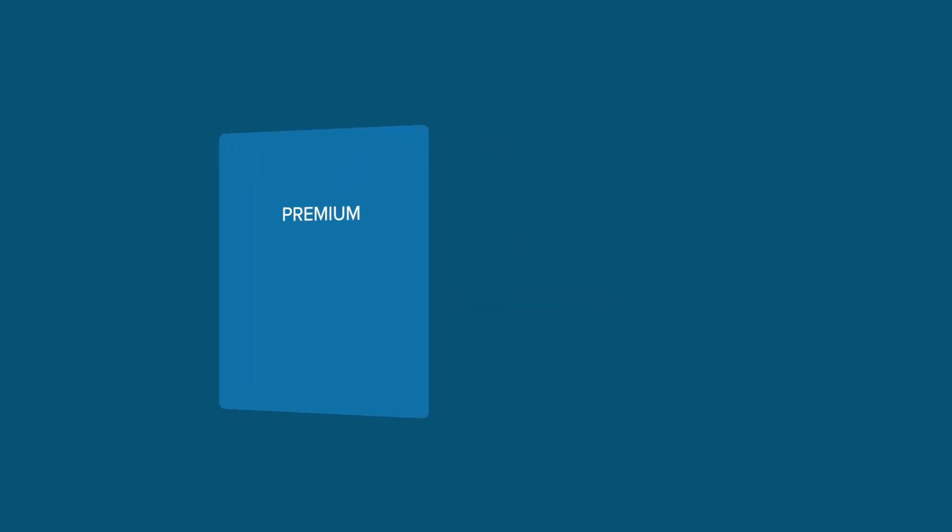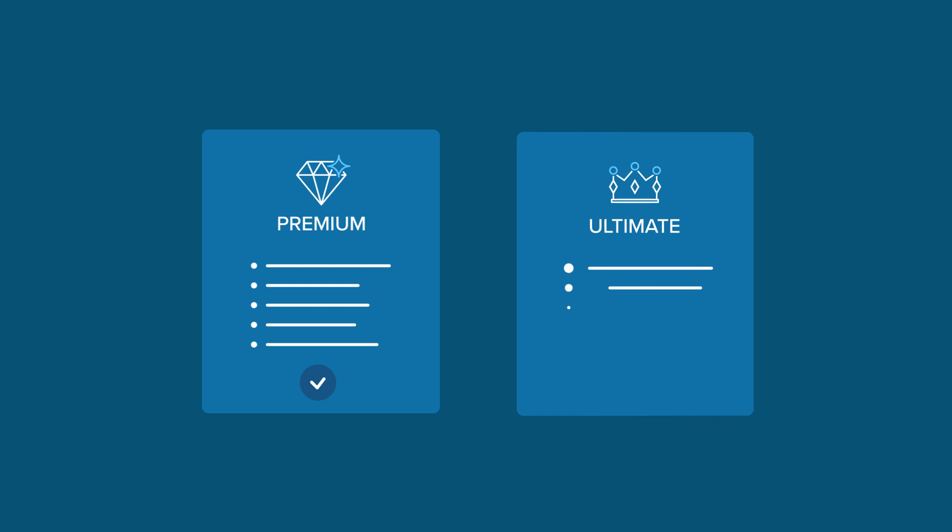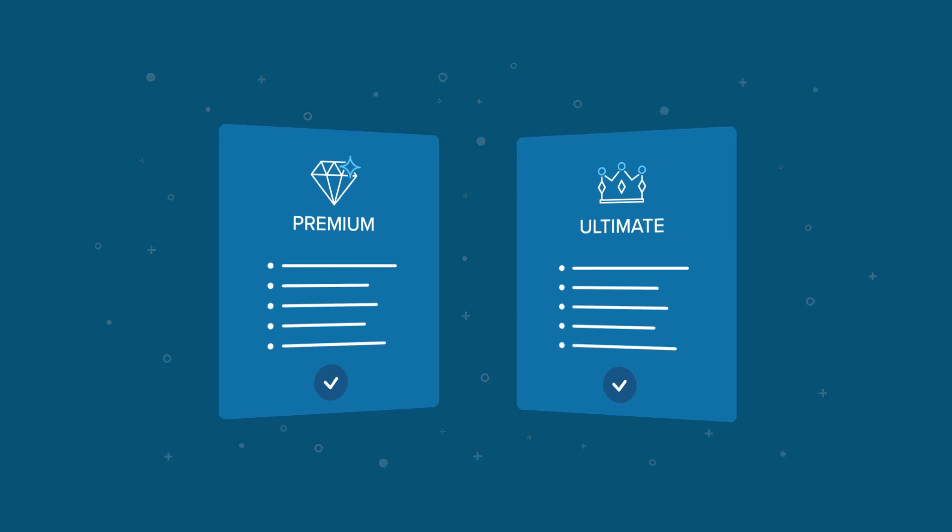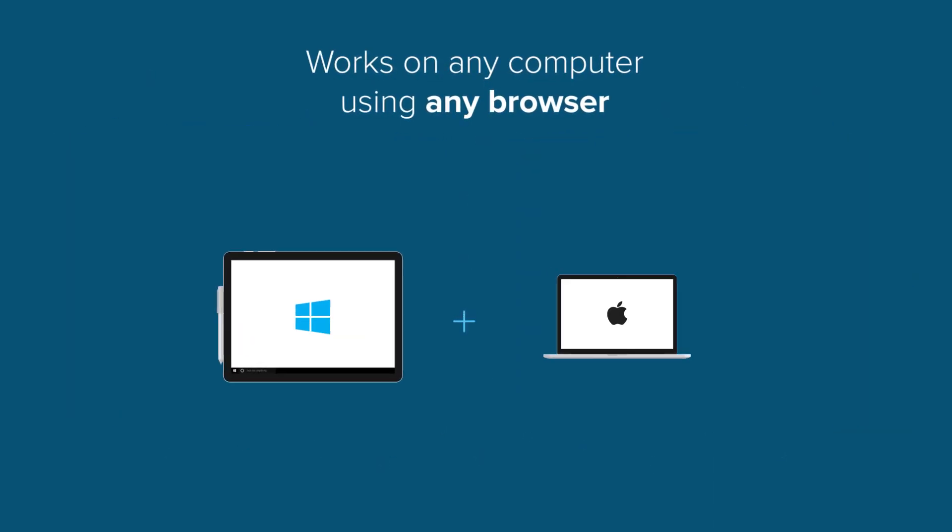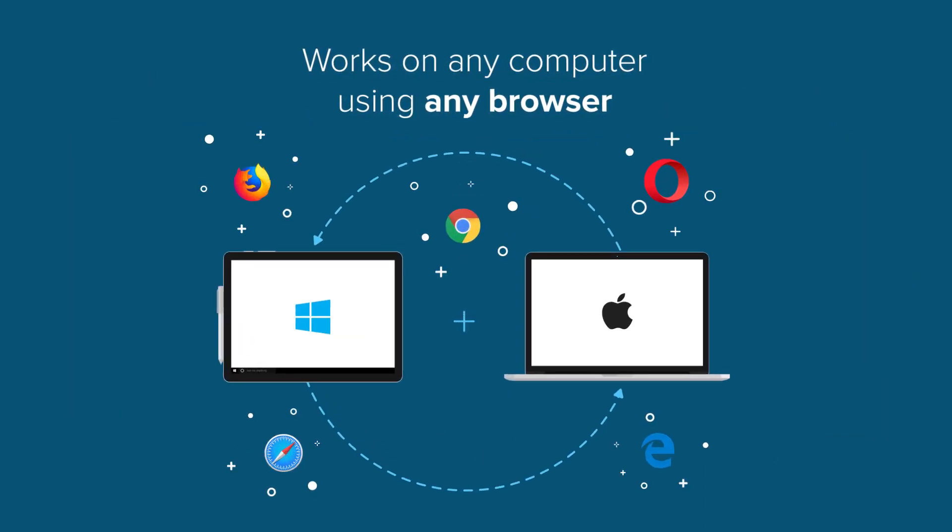RingCentral for Zendesk is included with all Office Premium and Ultimate editions and requires no additional software download. It can be used with all RingCentral endpoints and can also be accessed from any Windows or Mac computer via standard browsers.